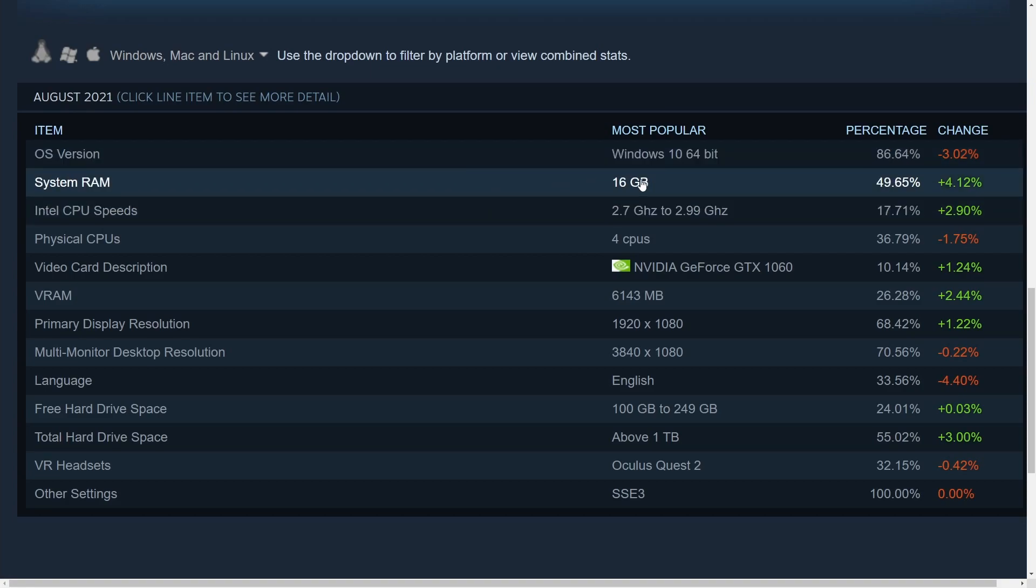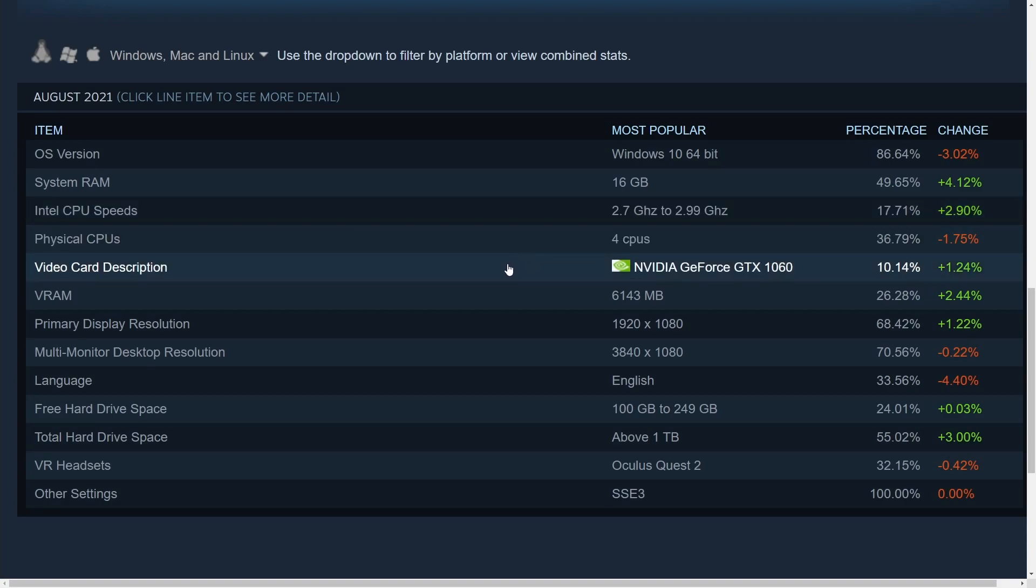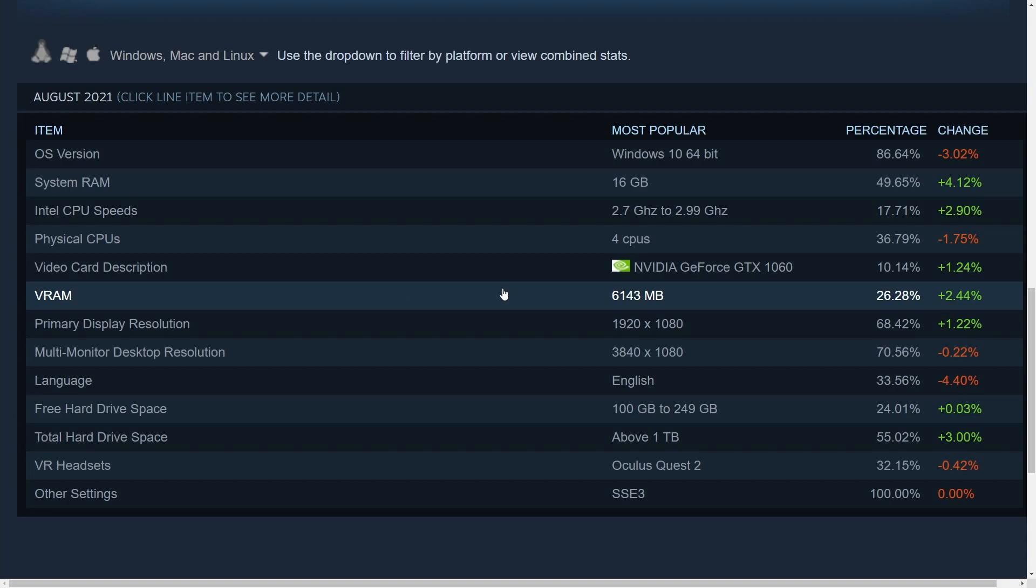Typical system RAM is 16 gigs. CPU speeds between 2.7 and 3 gigahertz. Physical CPUs 4 is the most common. The NVIDIA GeForce GTX 1060 is the most popular graphics card with virtual RAM size of around 6 gigs.